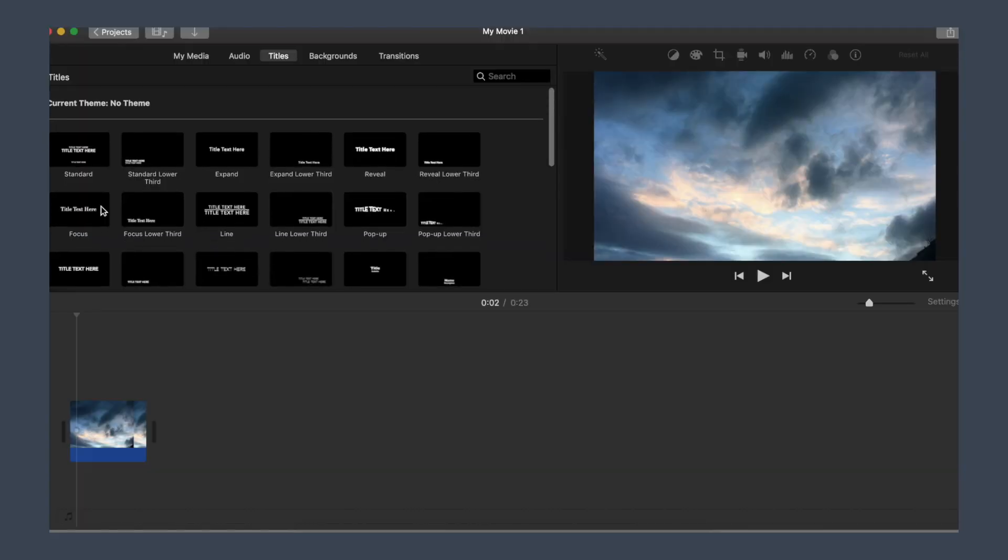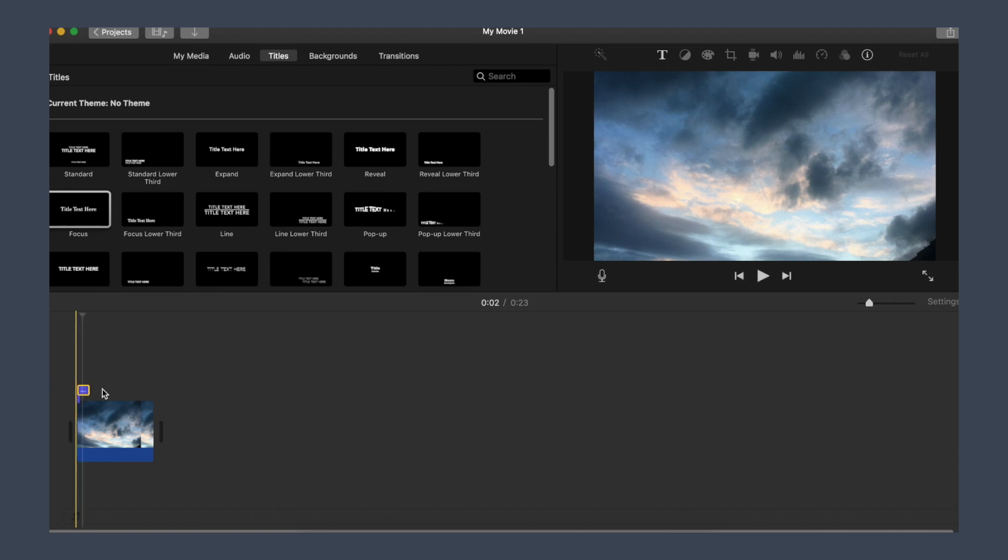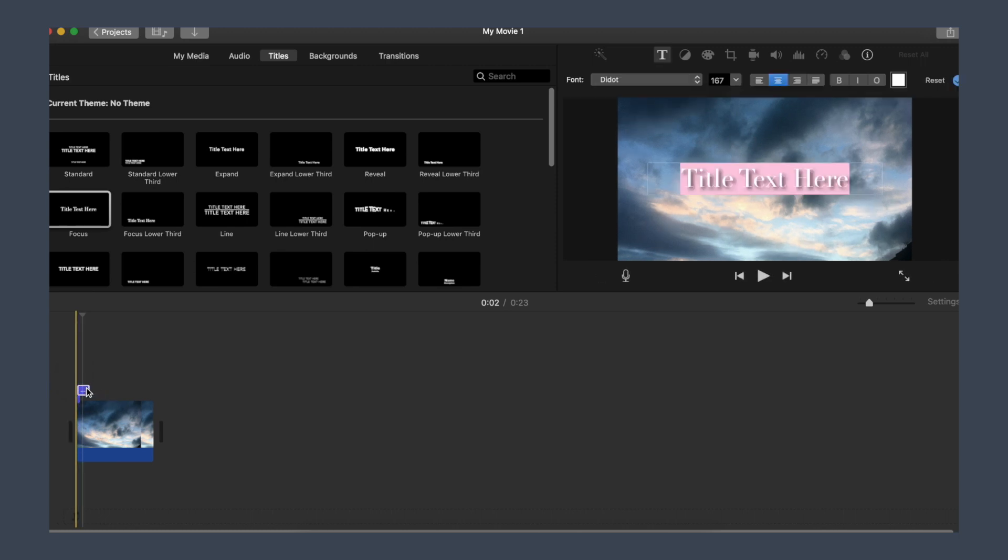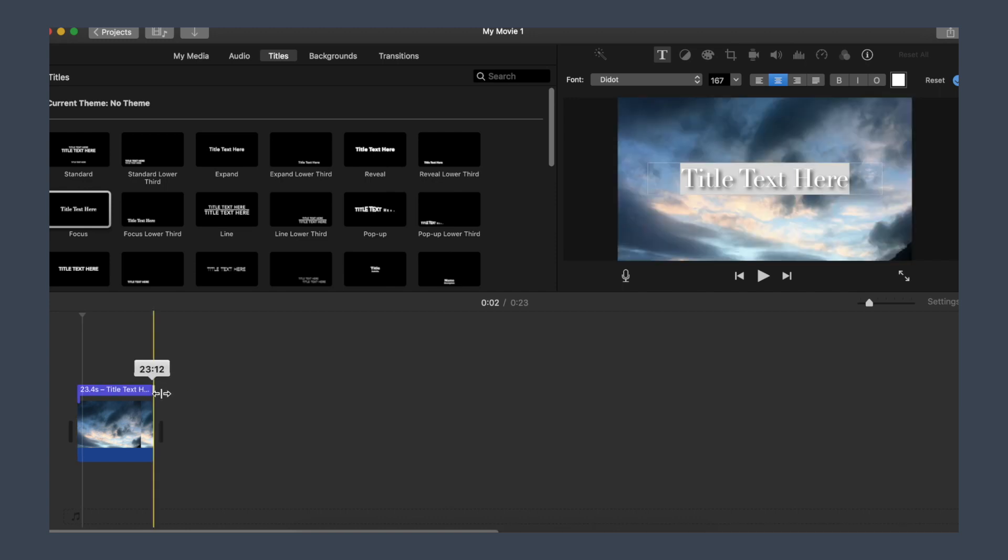Now it's time to use these fonts in iMovie. I'm just selecting a title transition to show you guys that they actually work with the fonts that you install yourself.